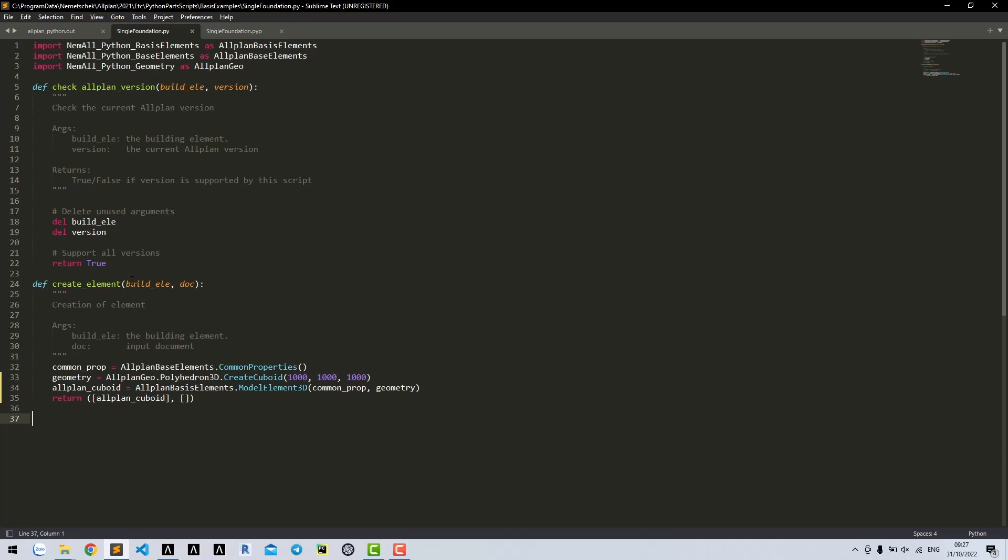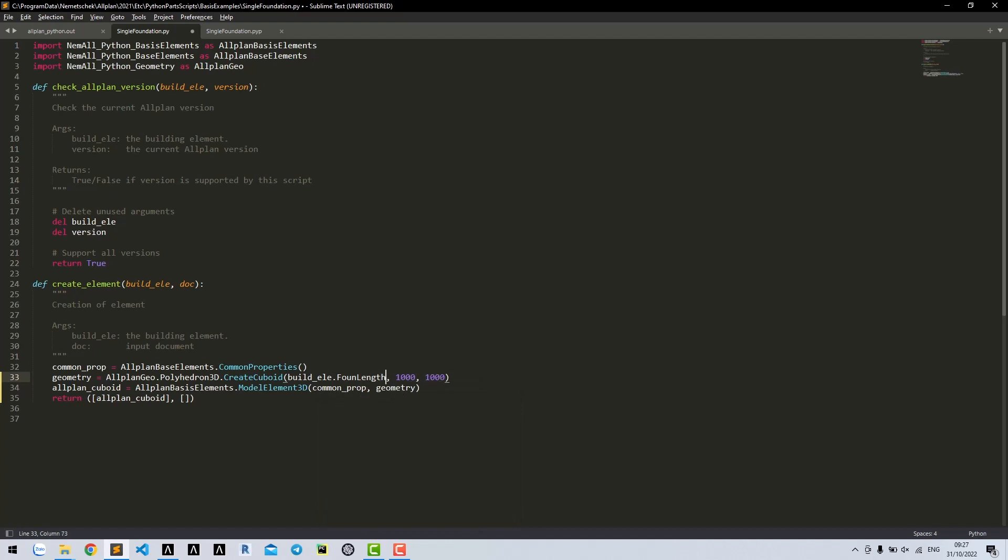These parameters can be accessed in building element. Simply call the parameter name from the building element, then access the value property similar to other parameters.